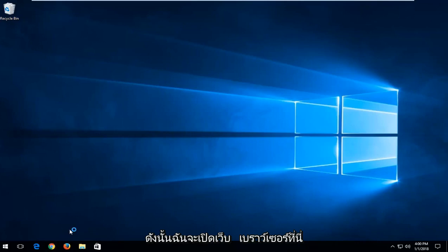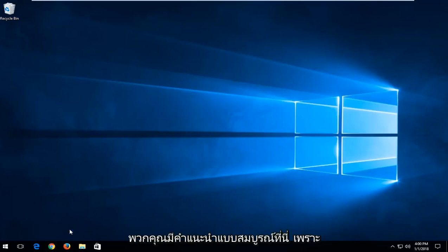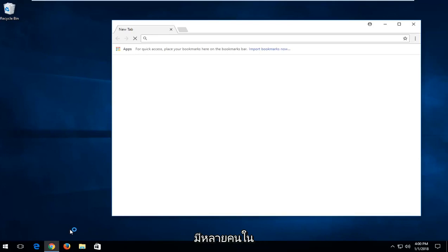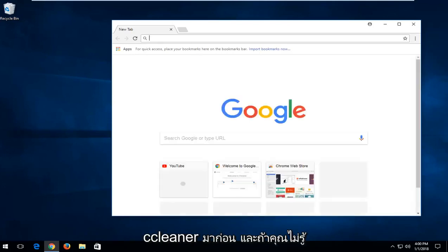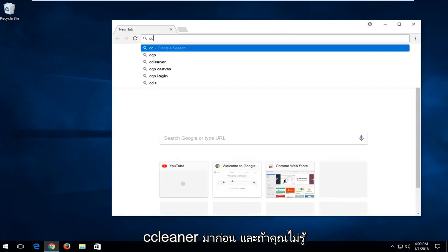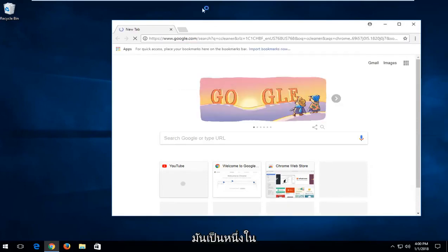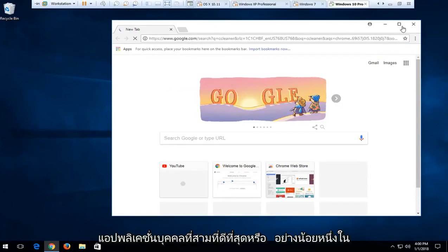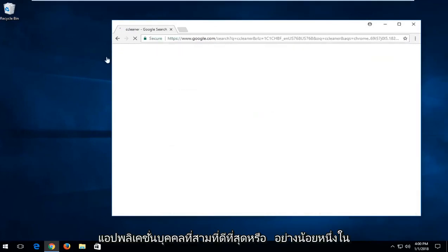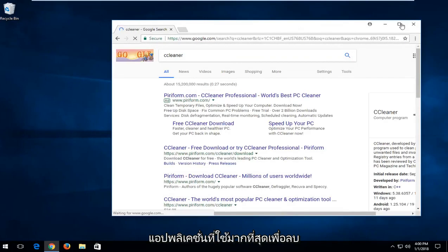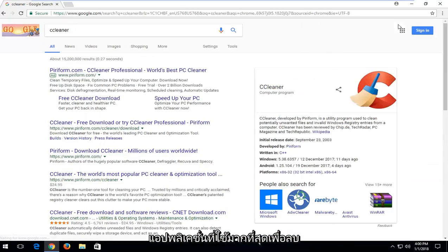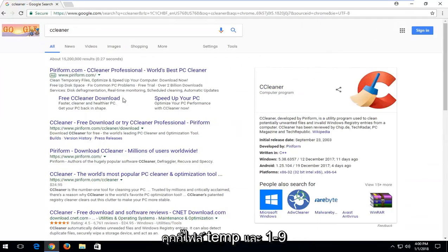So I'm going to open up a web browser here and download it. I just want to give you guys a complete walkthrough here because there are quite a few people watching this video that have likely never heard of CCleaner before, and if you're unaware, it's one of the best third-party applications, or at least one of the most used applications out there to remove temp files, cookies and whatnot.